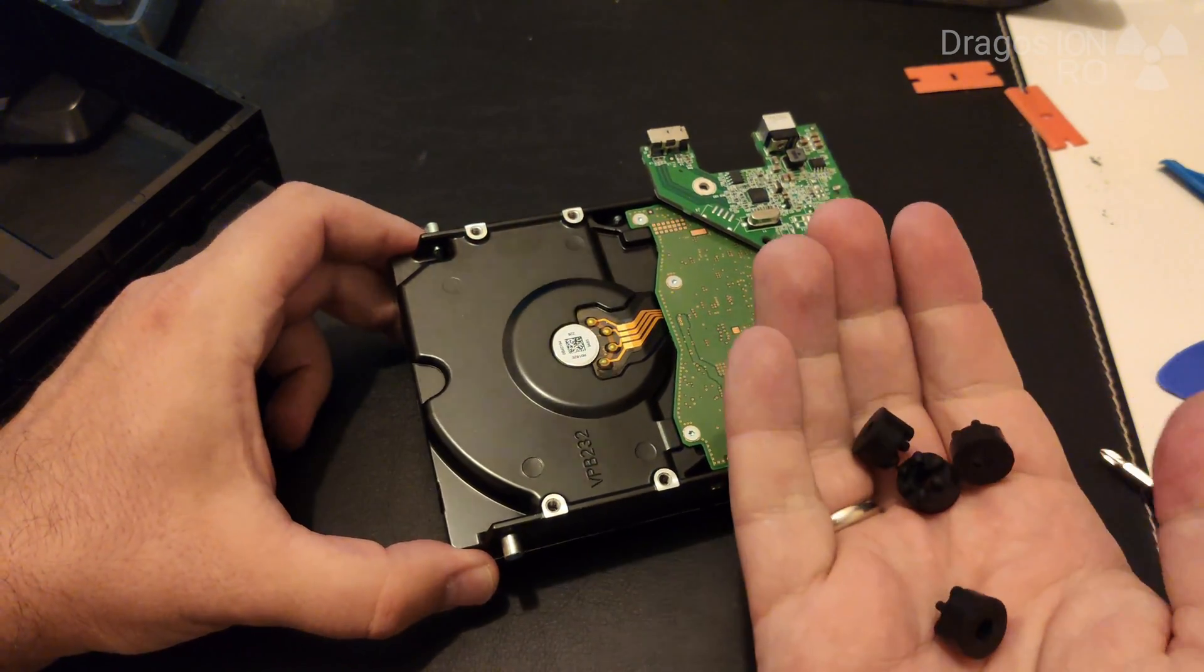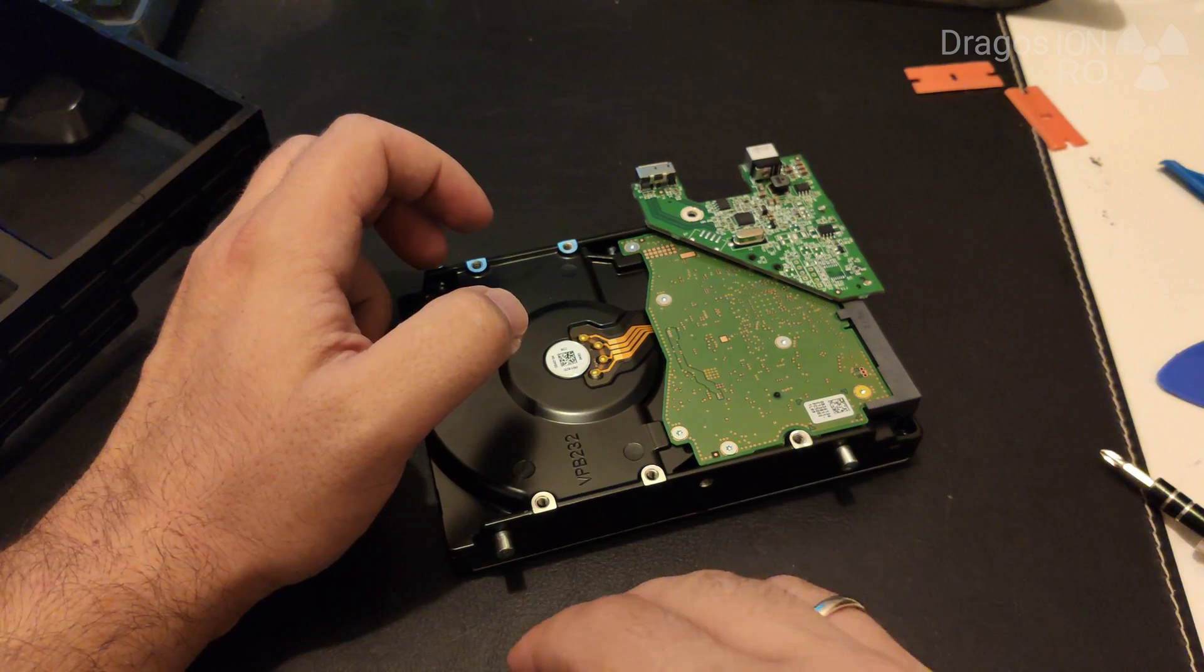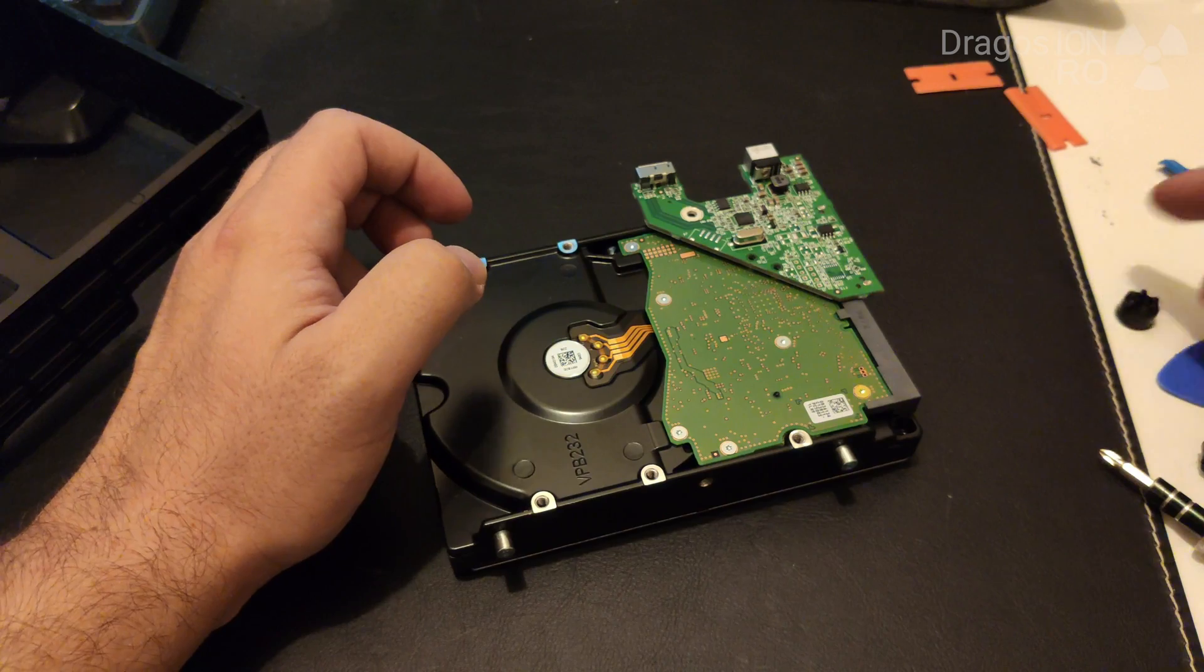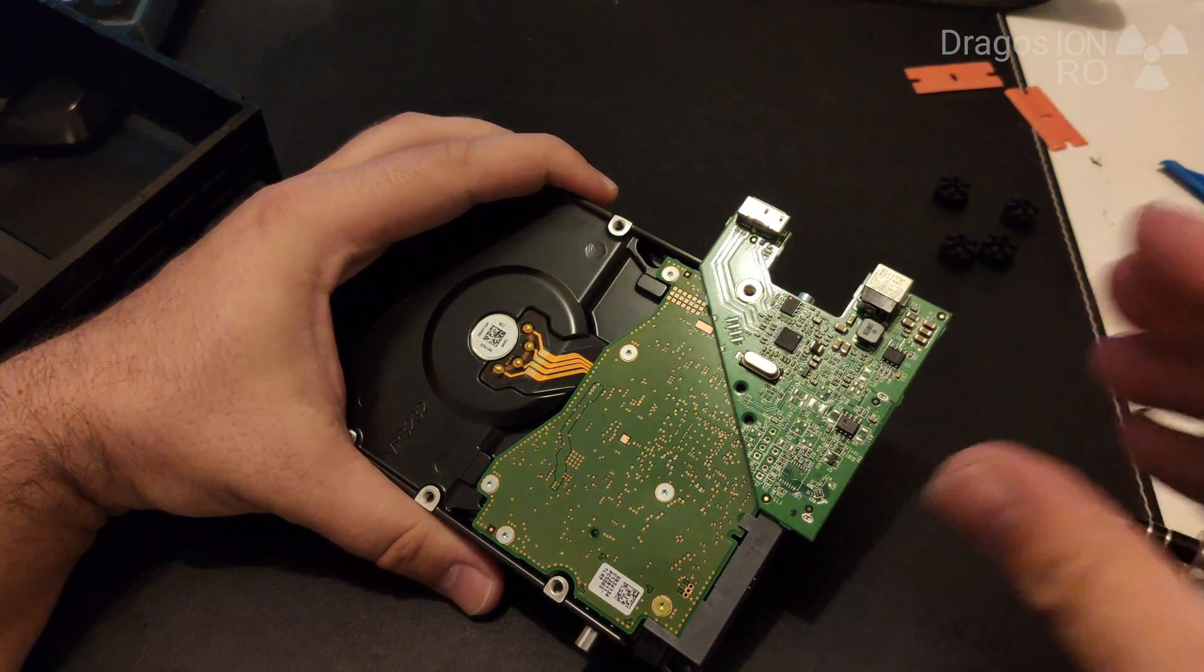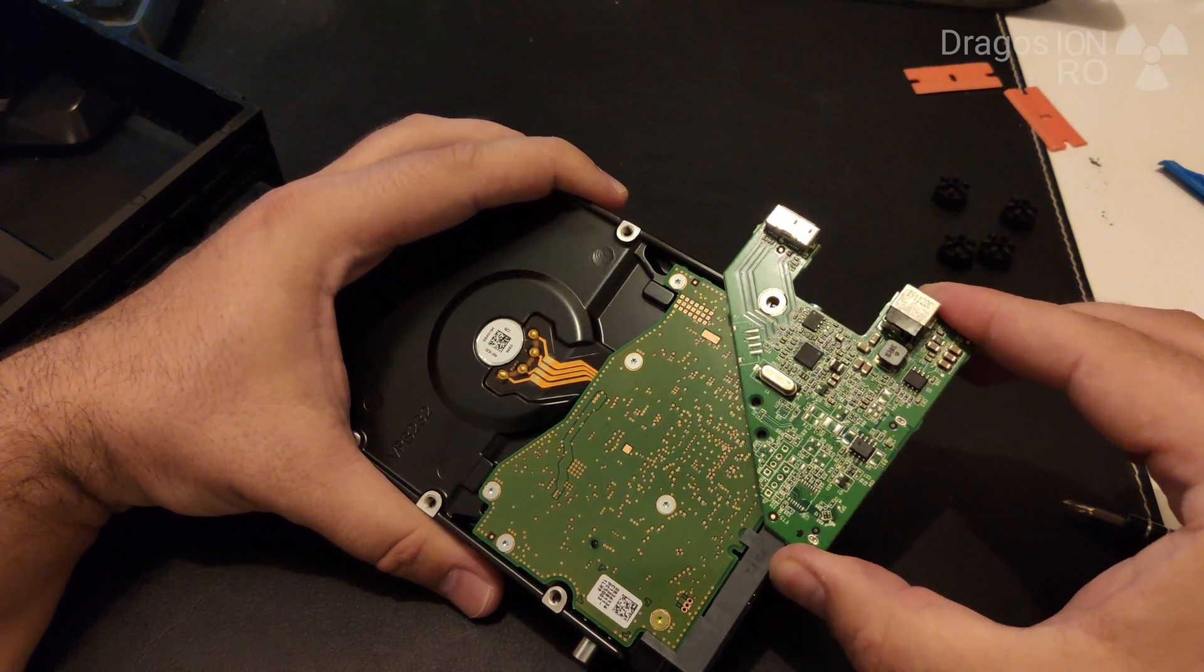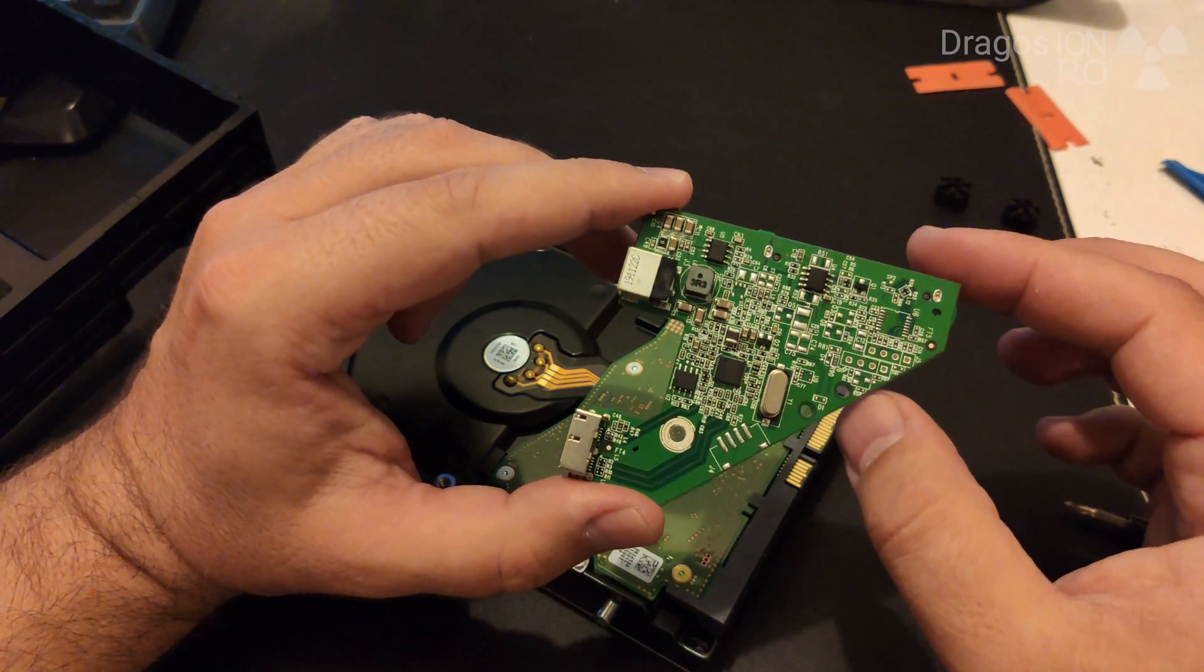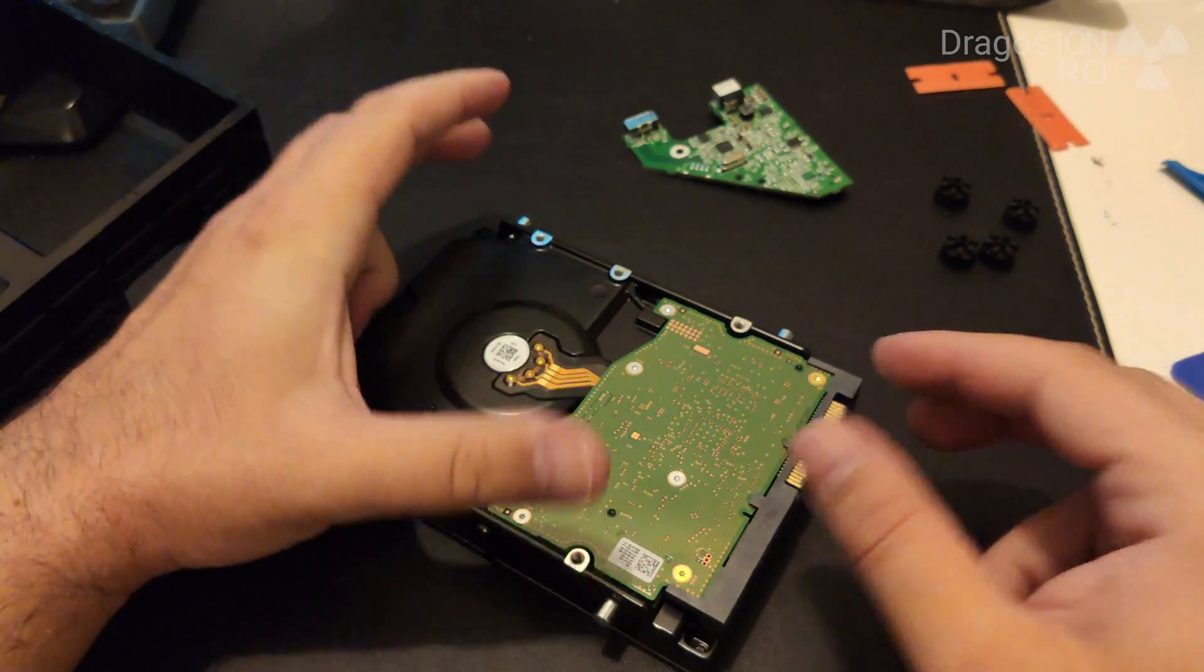So we have four rubber grommets, pretty nice for reducing vibrations from the hard disk and from the exterior. And the USB board, this one is really easy to remove once you unscrew it, one screw and then it just slides out. It's very simple.